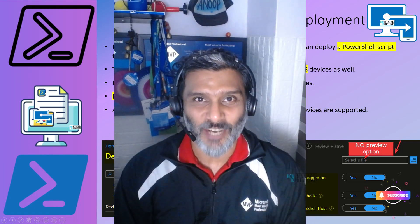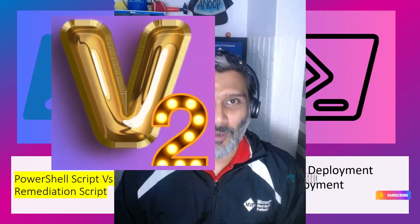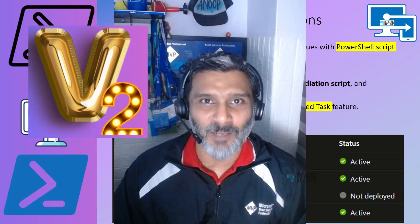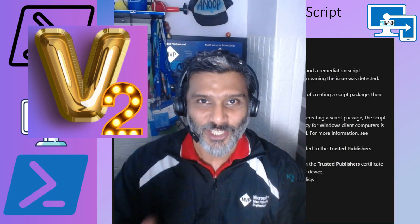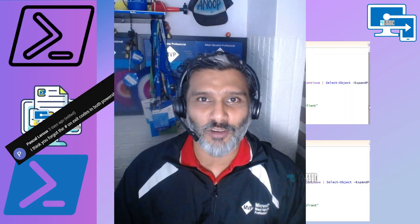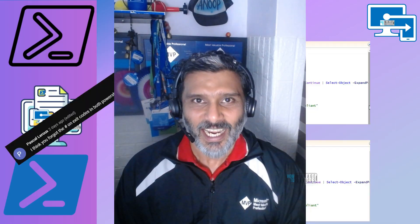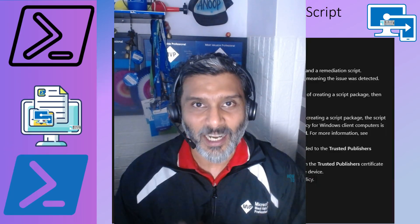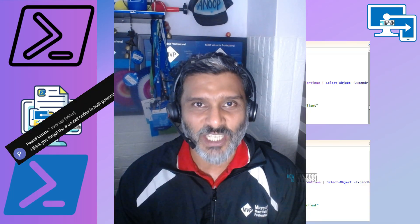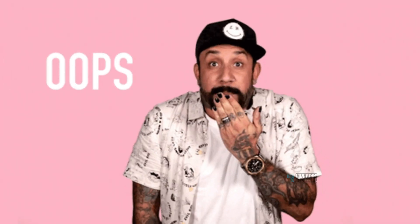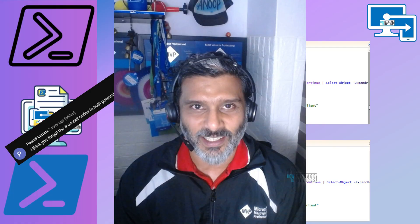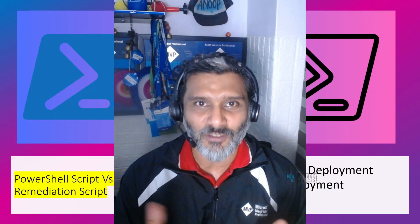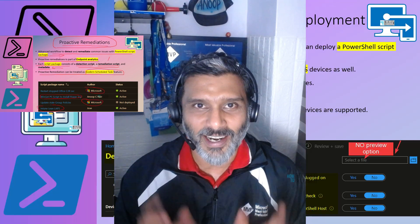Hi there, this is Anoop. Today we're going to talk about the remediation script version 2. This is the version 2 video of remediation script. In the first video which I published last week, the remediation script package which I deployed was not working as expected.